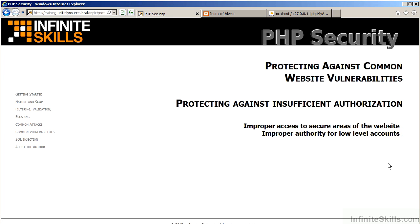In this video, we will discuss protecting against insufficient authorization. We will be discussing improper access to secure areas of the website, as well as improper authority for low-level accounts.